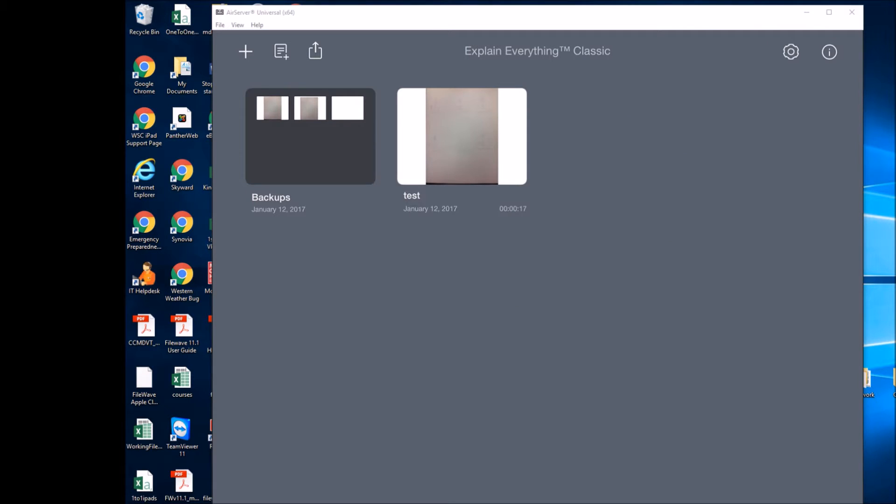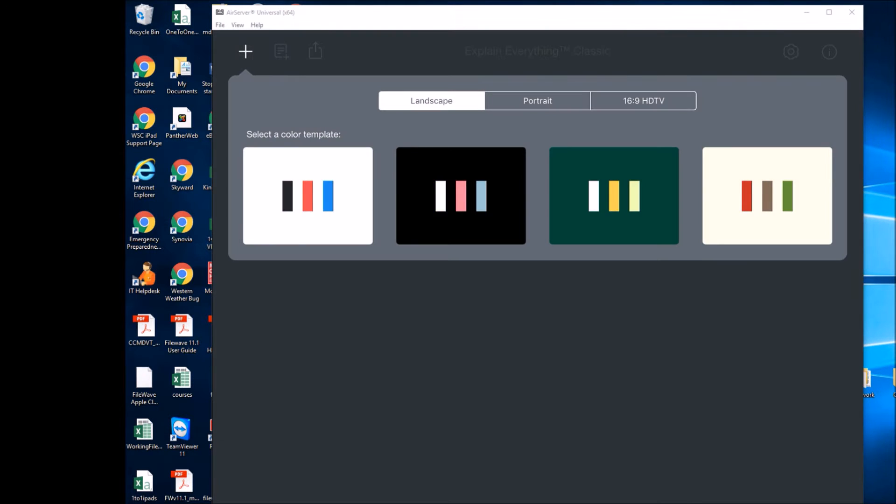To begin, you'll come to this screen right here. We're going to hit the plus in the upper left-hand corner to start a new project. Here's a couple of basic templates that you can have. You can see the big squares with the smaller rectangles on the inside.